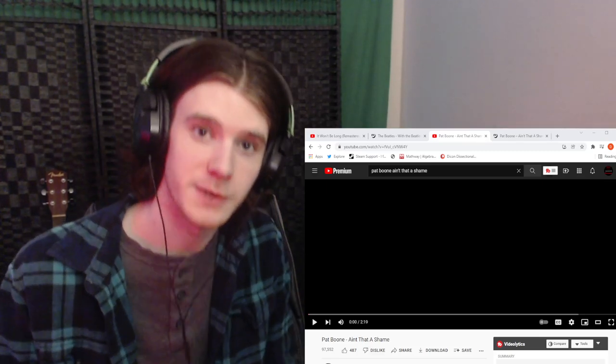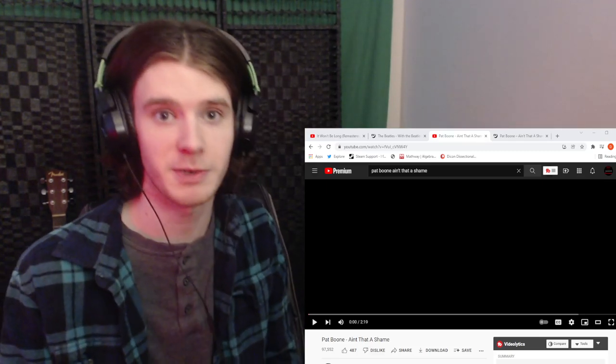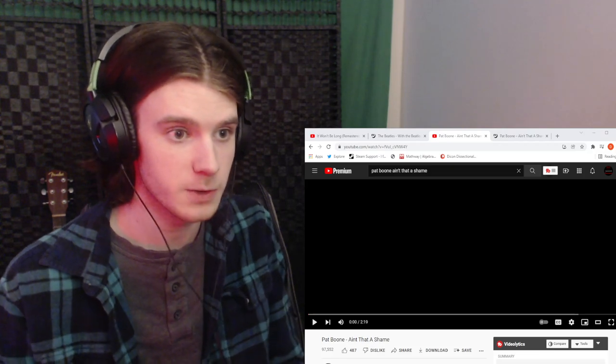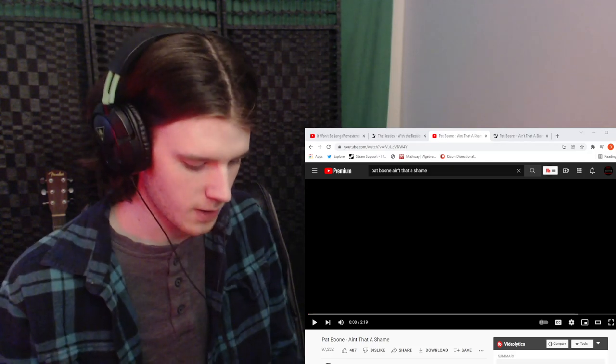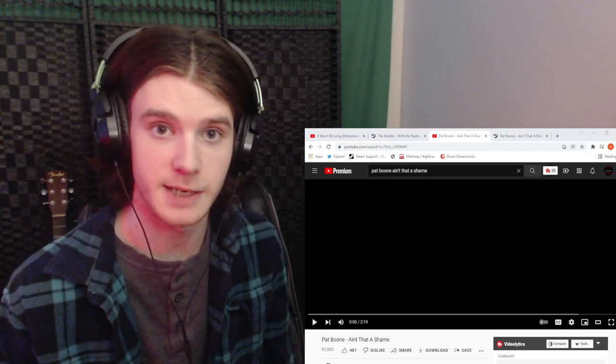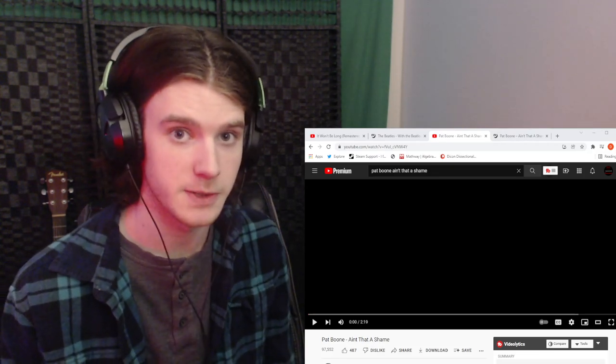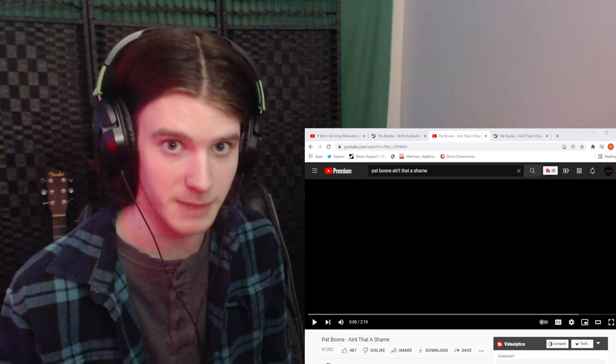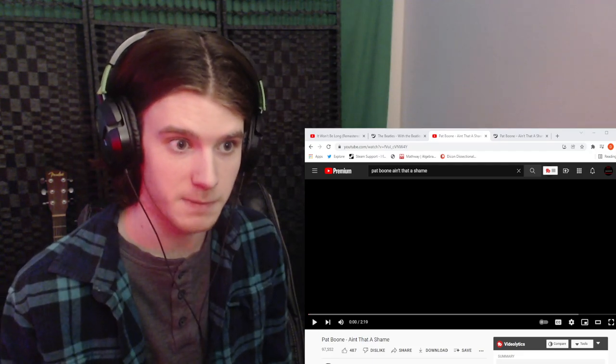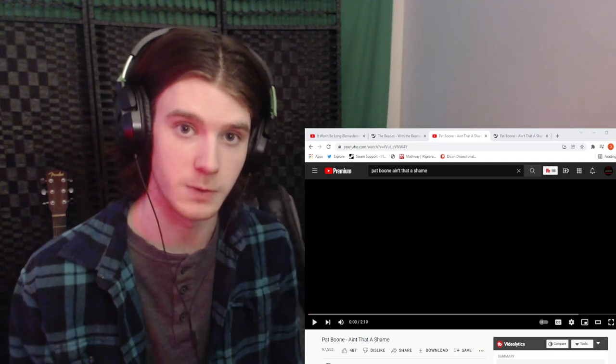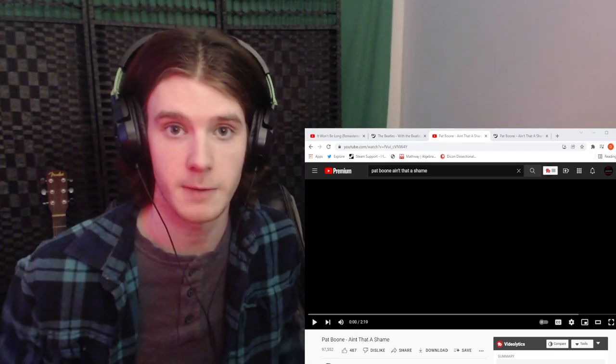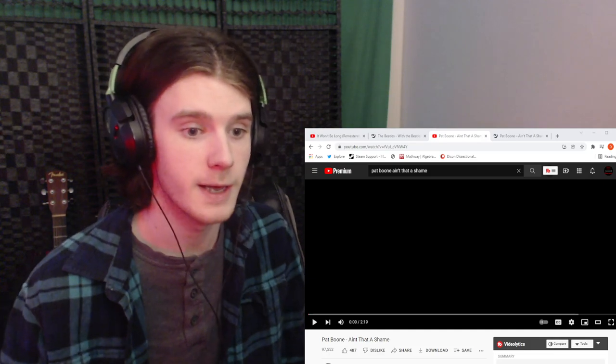Hey everybody, welcome back to another Daikon dissectional production hosted by Deathstroke9. If you're new to the channel, hi, my name is Daniel, and here we react to music and I try to figure out what the music and the lyrics mean to me personally. If you enjoy that type of thing, consider subscribing if you want.